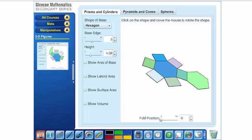Now, remember, once it's unfolded, then I can grab my pen tool, and maybe we could talk about surface area, lateral area, all different types of ways to use this particular tool.